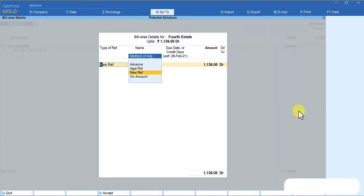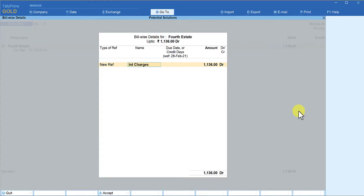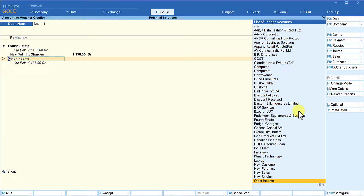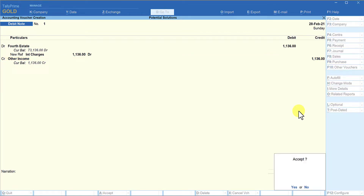Since this is being treated as simple interest, Tally asks for an additional reference — a new reference — so it remains as a new line item. Select 'New Reference' and enter a reference ID such as 'Interest Charges', then press Enter and accept. You then credit your income ledger — you can create an 'Other Income' ledger or whatever ledger you use — and post to that ledger. Select 'Other Income' and accept the voucher.